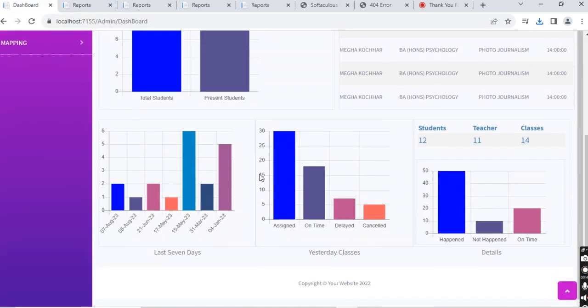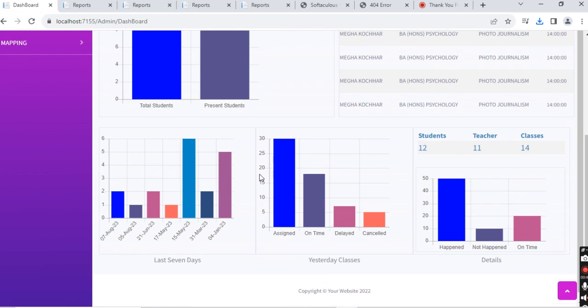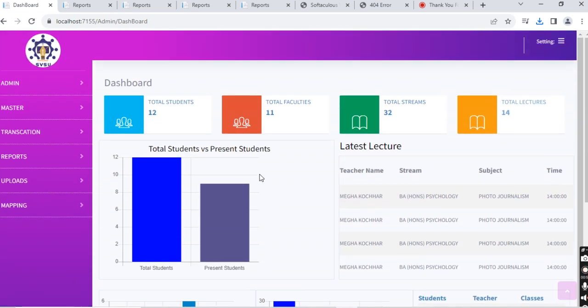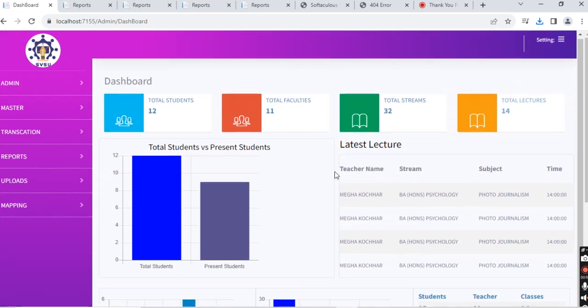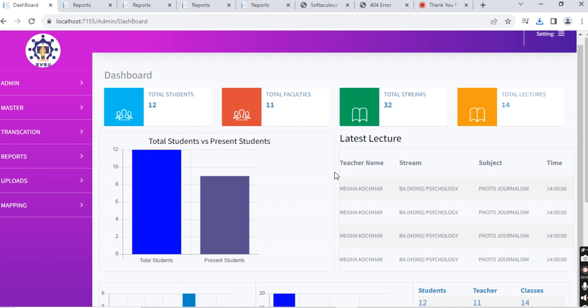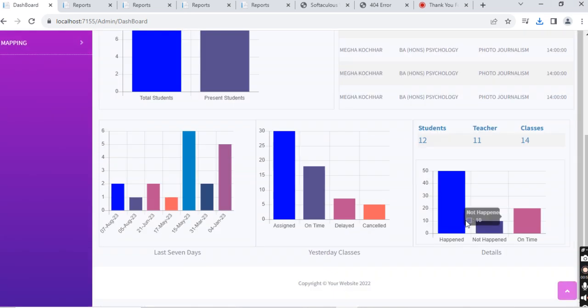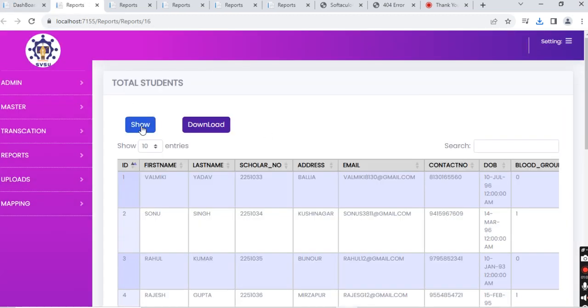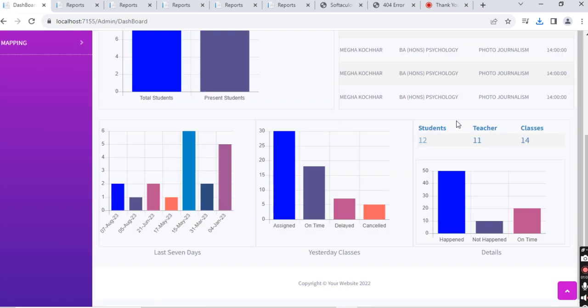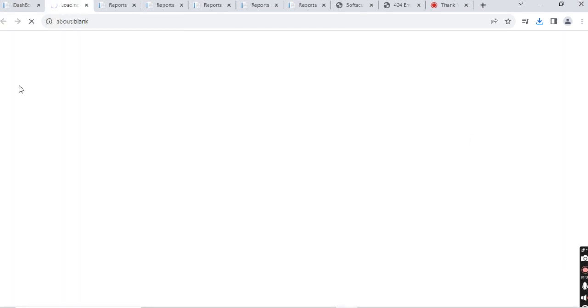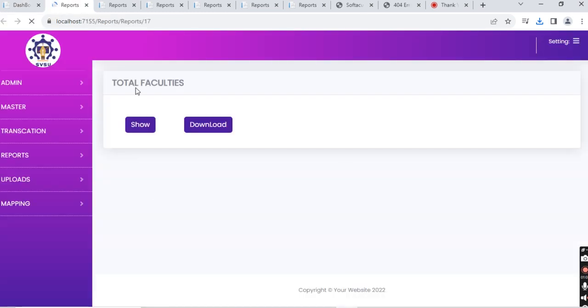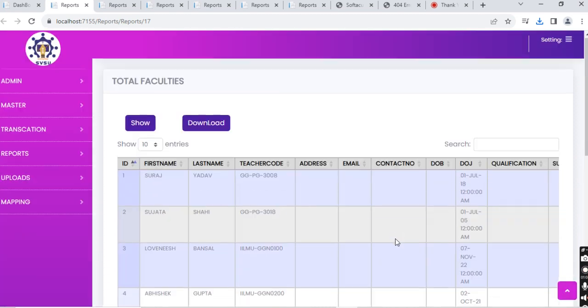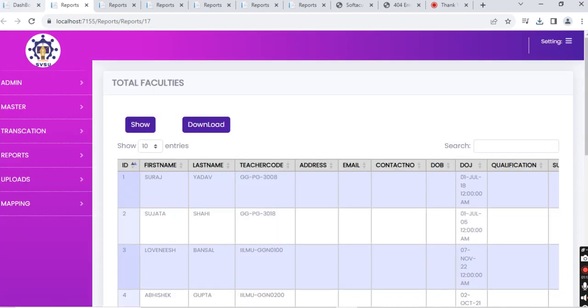Here you will see all the data of the scanning, lectures, and streams in bar graphs and other charts if required. This is easy for the institution to quickly get a snapshot of the day's workings and the business that they're having that day. Student, teacher, and class data are all available in bar graphs.